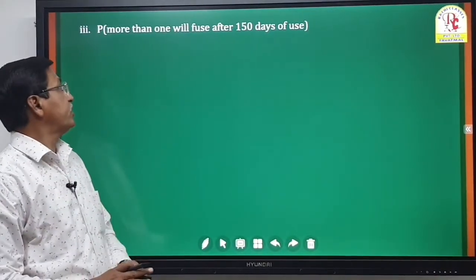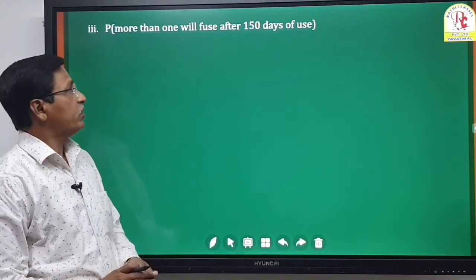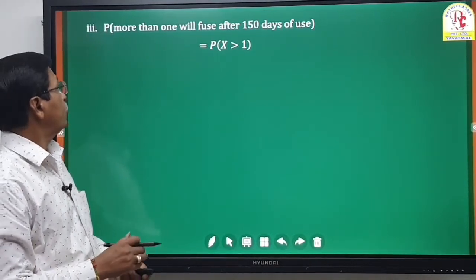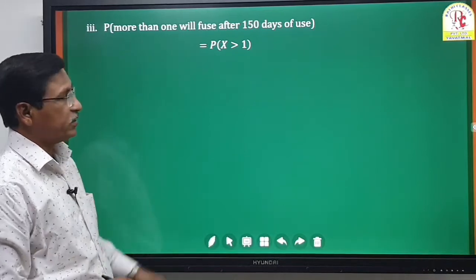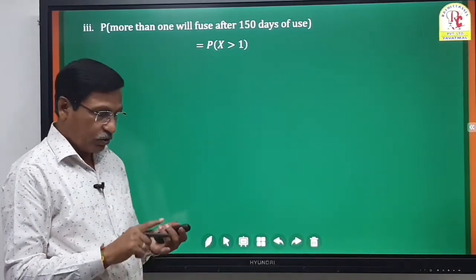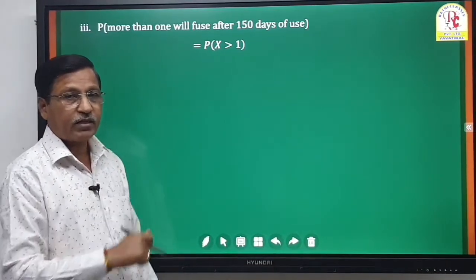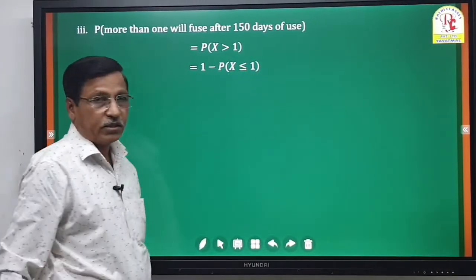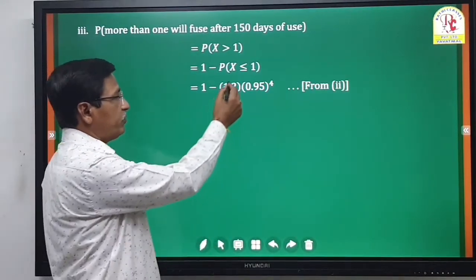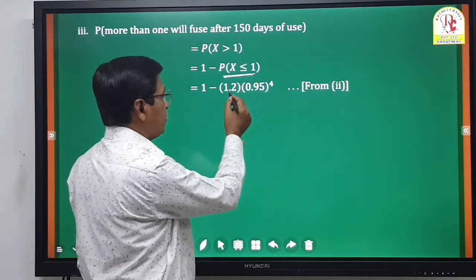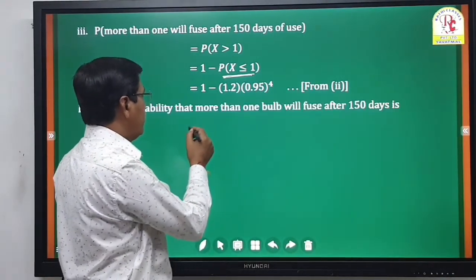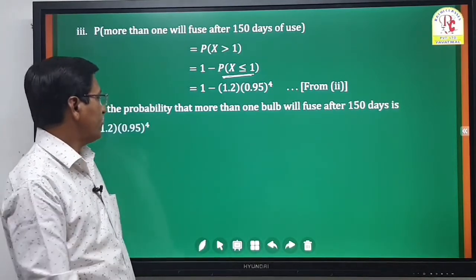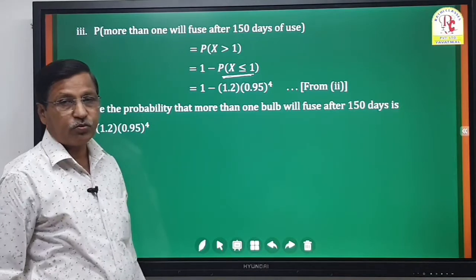Third, the probability that more than one bulb will fuse: P(X > 1). This is the complement of P(X ≤ 1). So P(X > 1) = 1 - P(X ≤ 1) = 1 - 1.2 × (0.95)^4. Therefore the probability that more than one bulb fuses after 150 days is 1 - 1.2 × (0.95)^4.